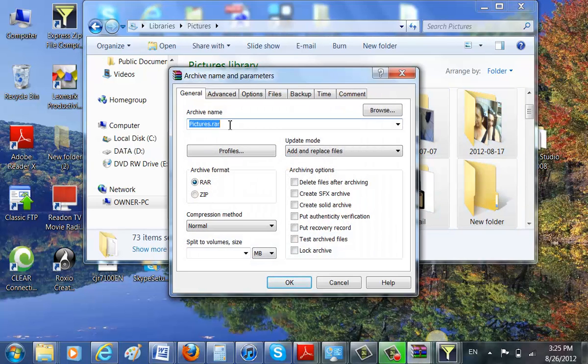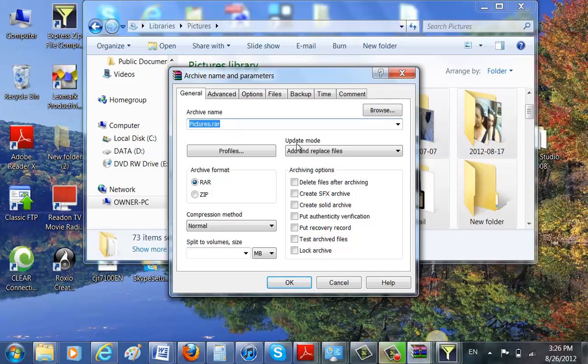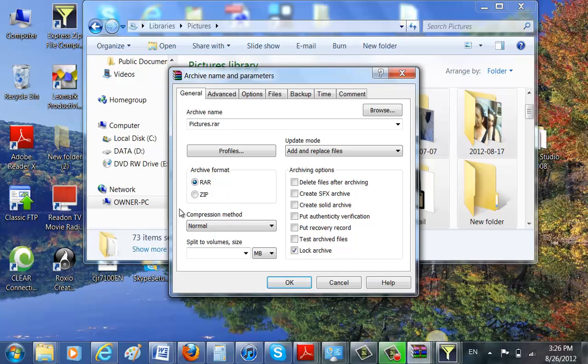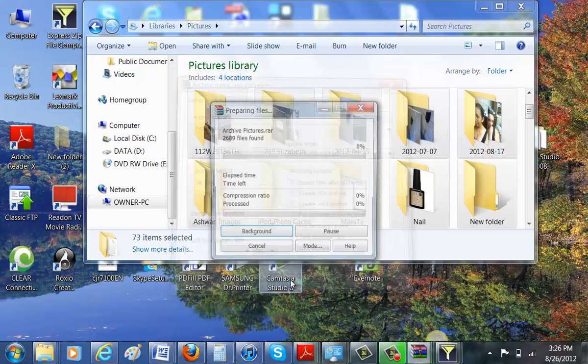Right here you can name it. Make sure you put .rar at the end. It's very important because if you don't, nothing is going to convert. So if you want to lock the archive, you lock the archive with a password. Archive format always has to be RAR. And then you click on OK.